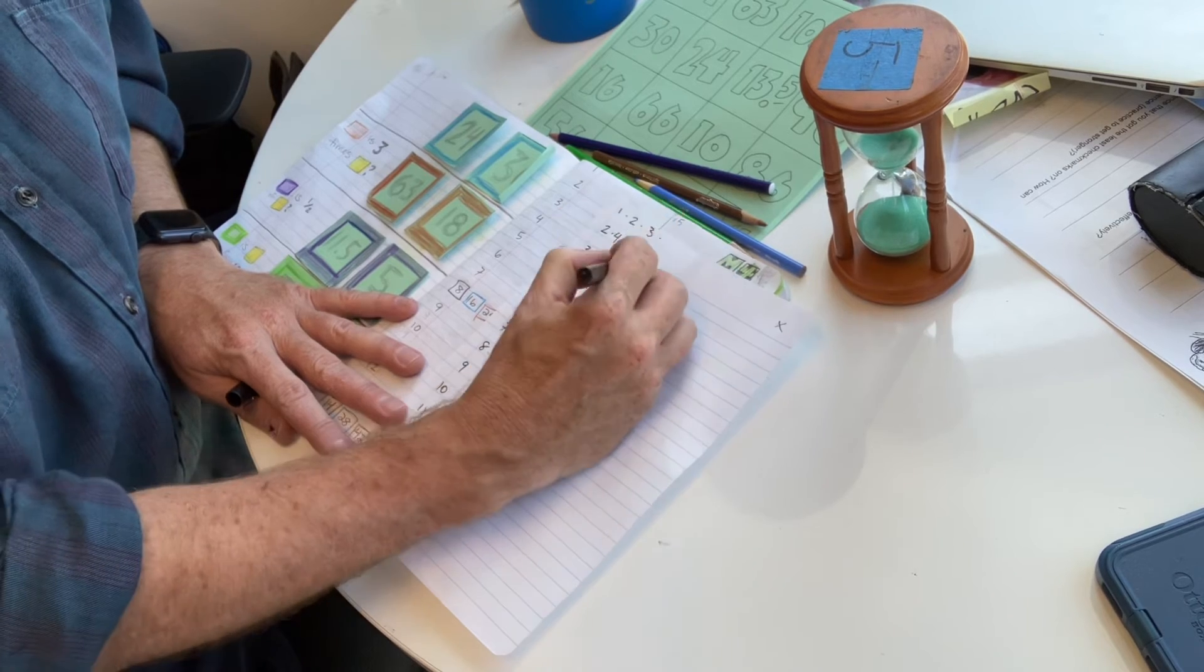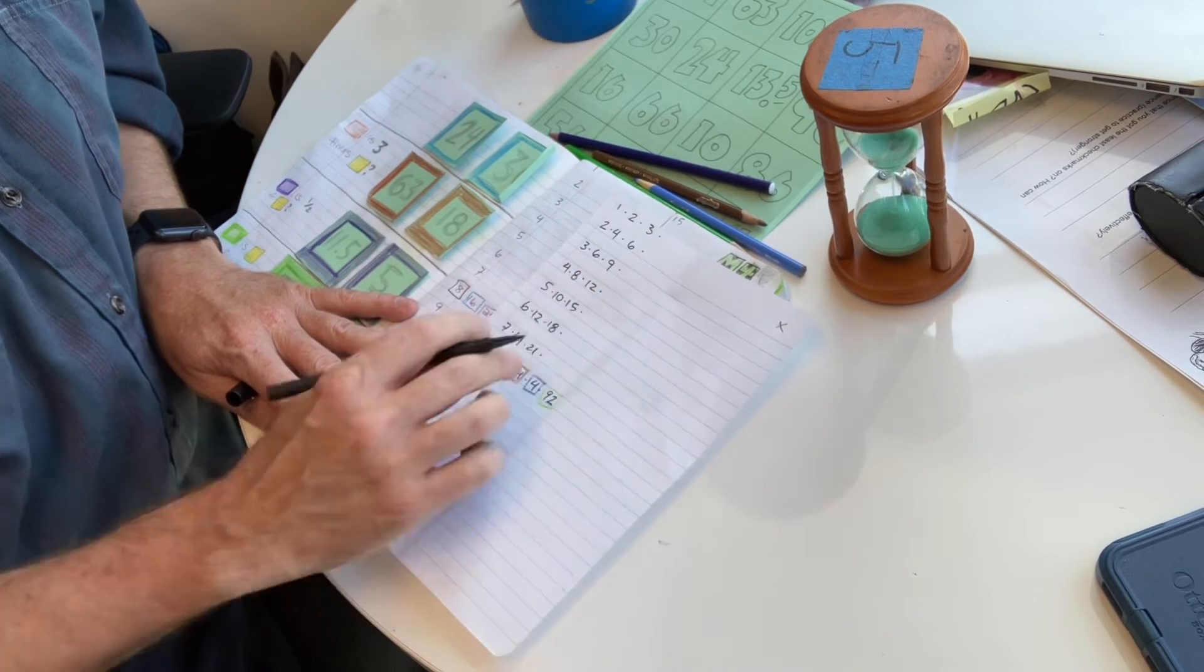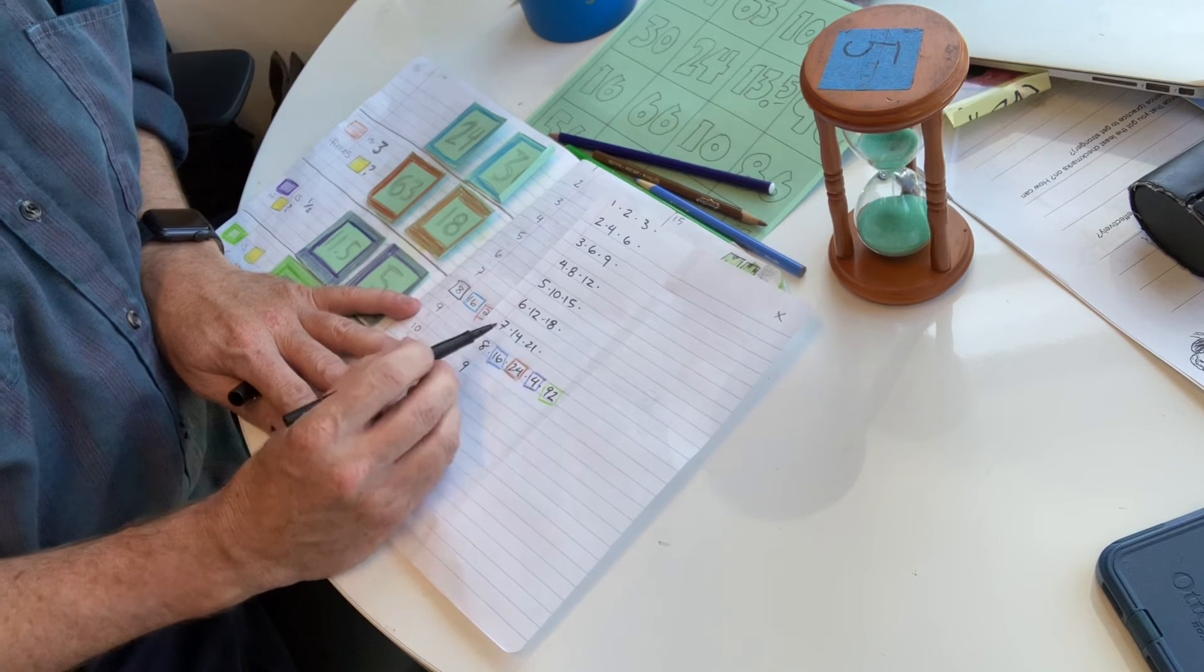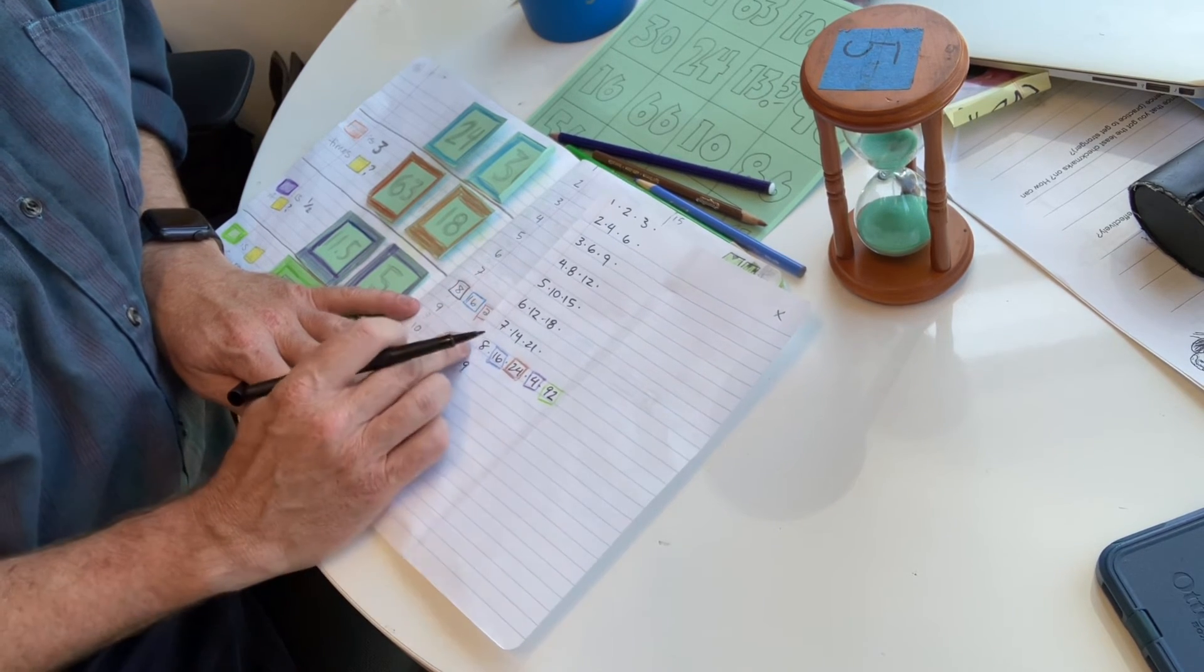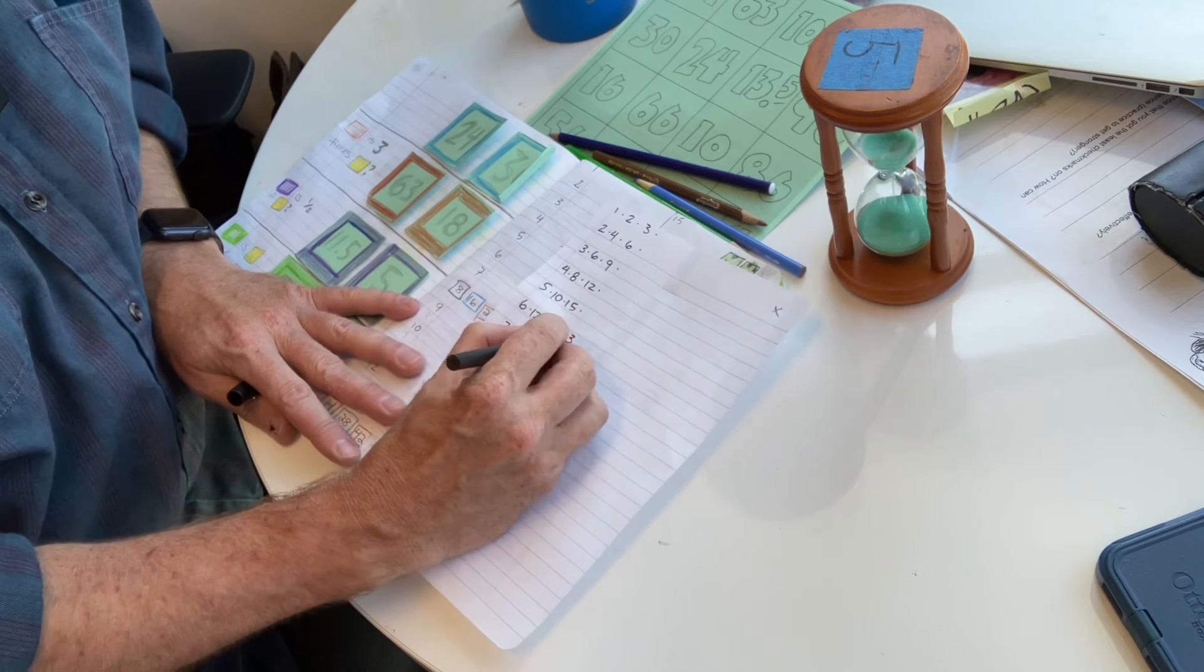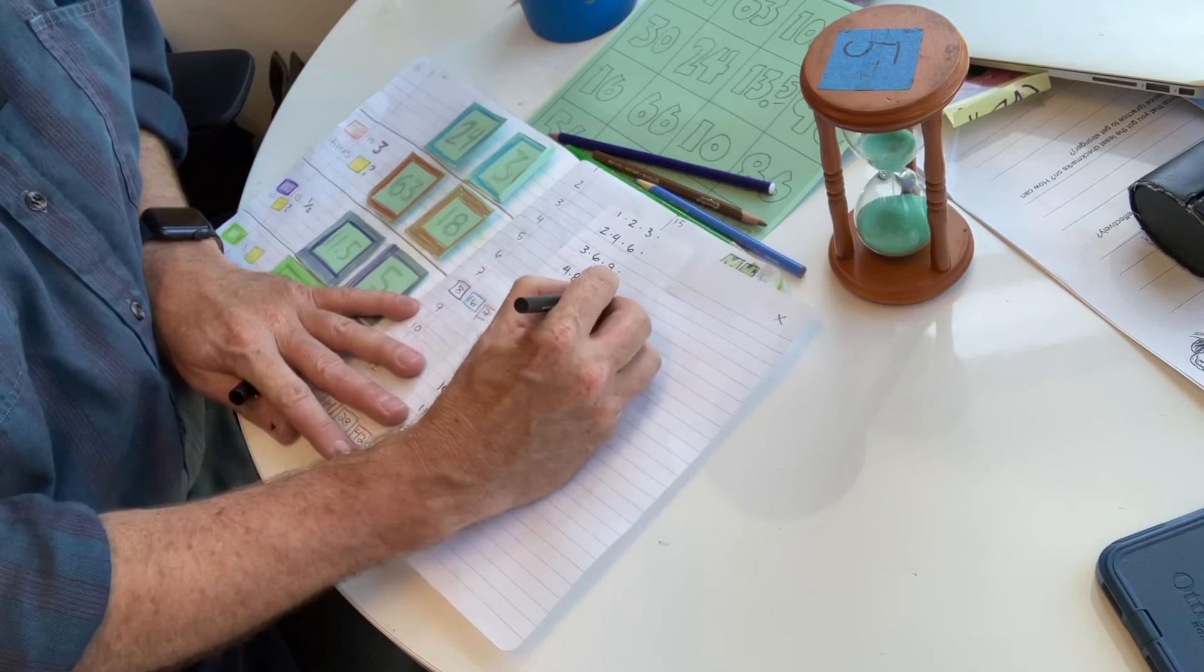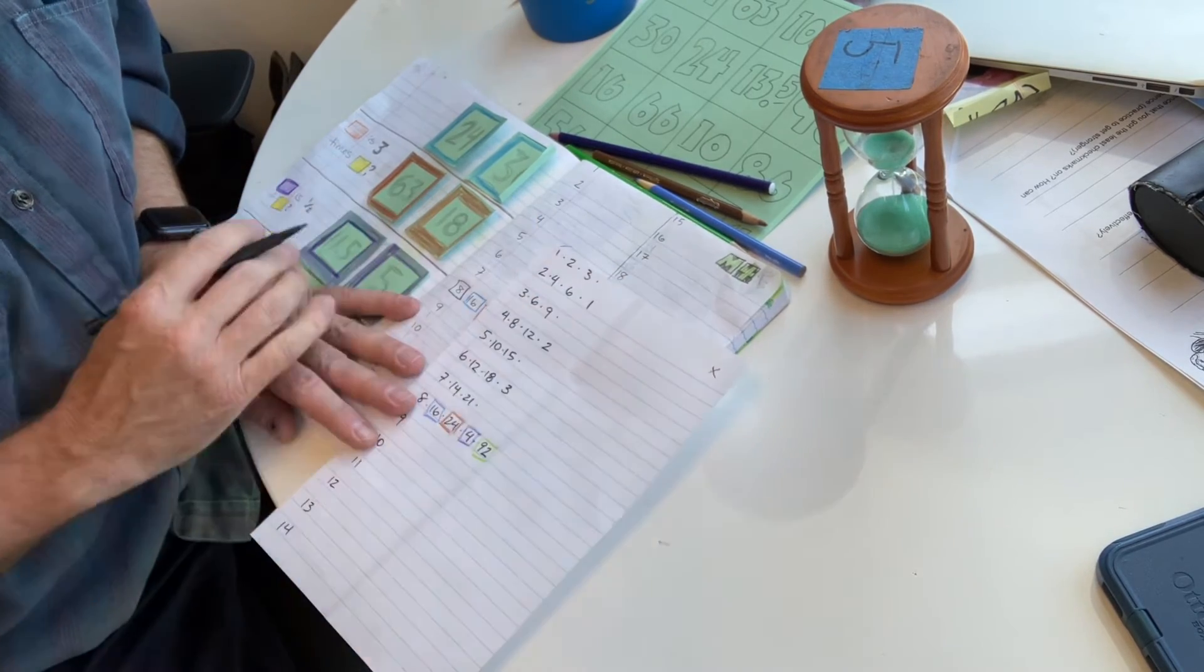And then the next step was to do these numbers that are half of numbers. Now for most of us, the half of the number is easier if the number's even. Half of 8 is 4. Half of 6 is that. Half of 4 is that. And half of 2 is that.